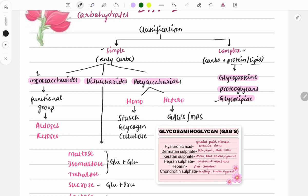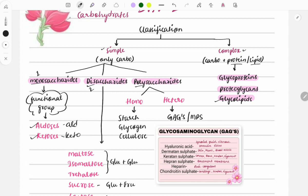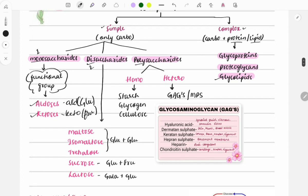Monosaccharides have one molecule, disaccharides have two molecules attached together, and polysaccharides have more molecules forming a long chain. Monosaccharides are further classified based on functional group: if an aldehyde group is attached it is called aldose, and if a keto group is attached it is called ketose. For example, glucose is an aldose and fructose is a ketose.